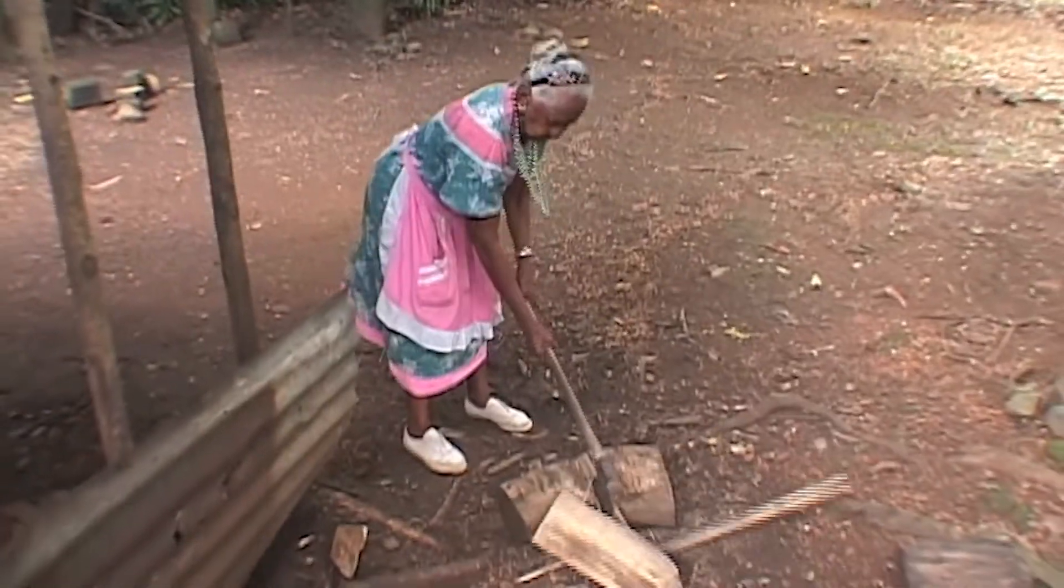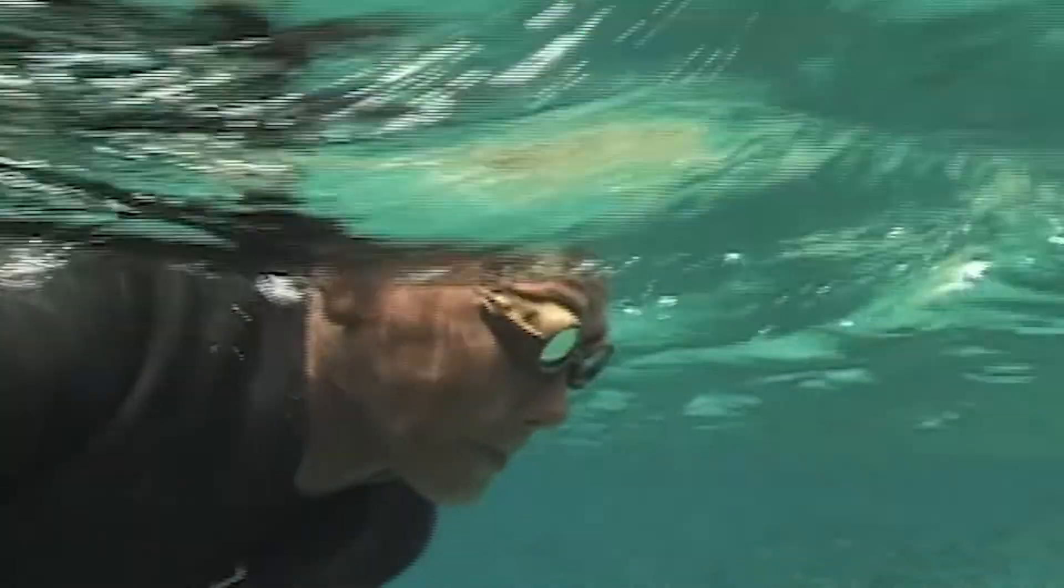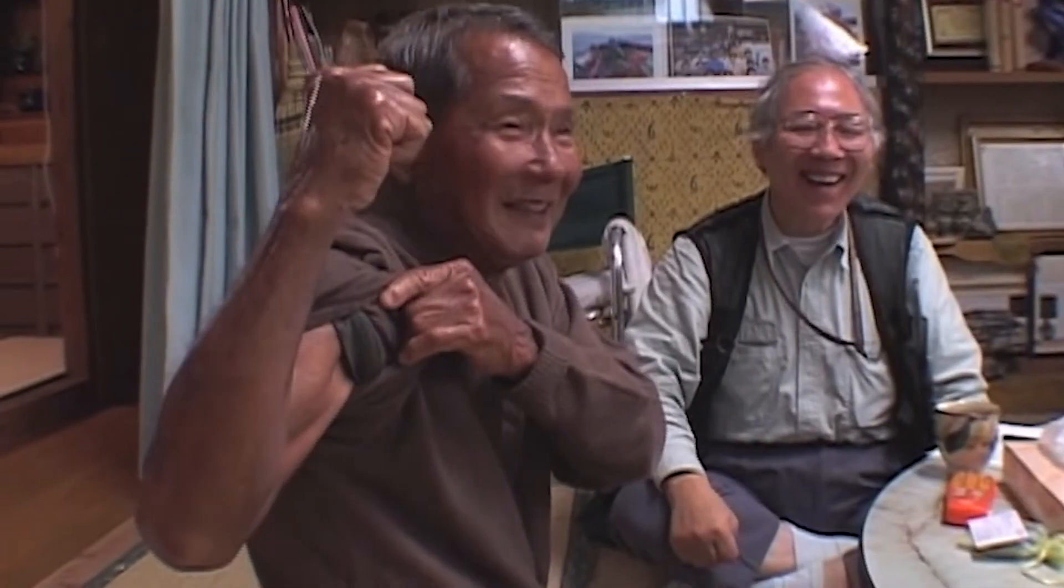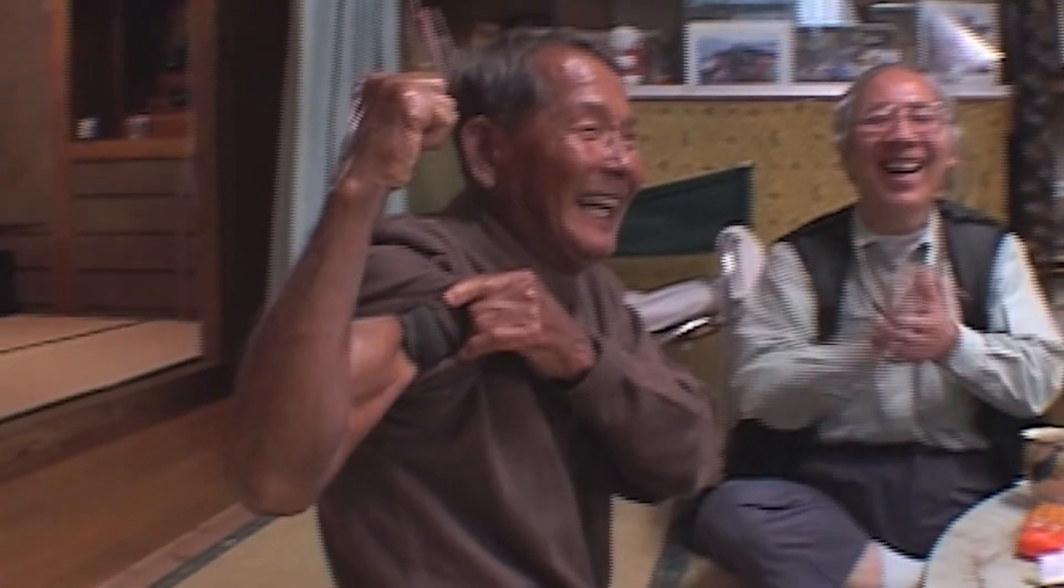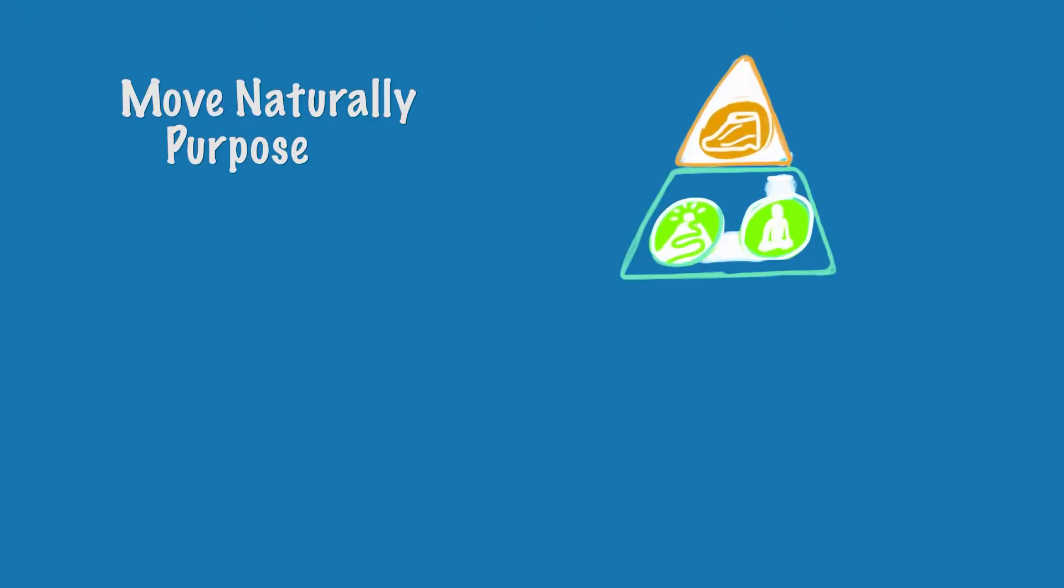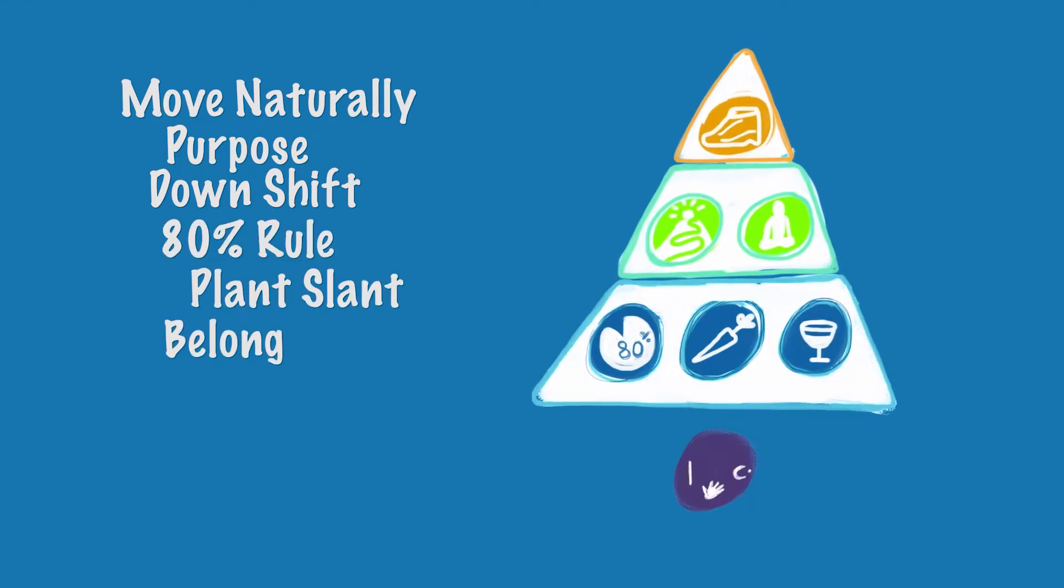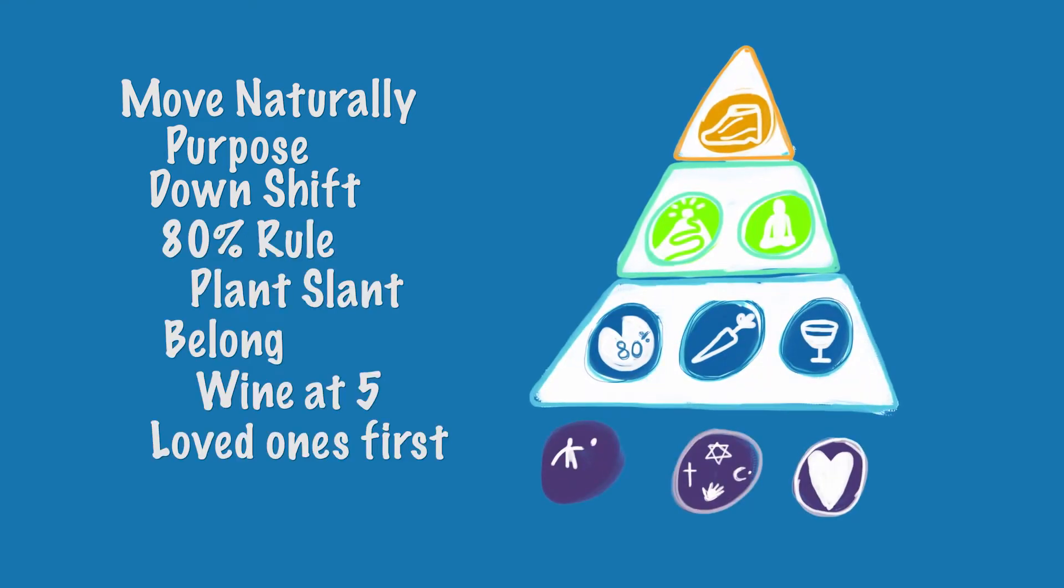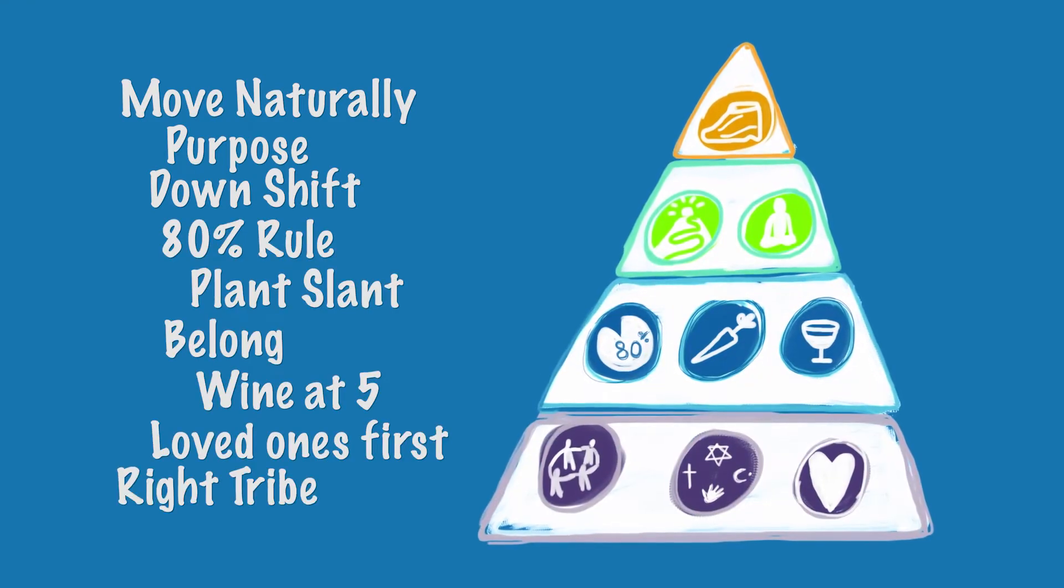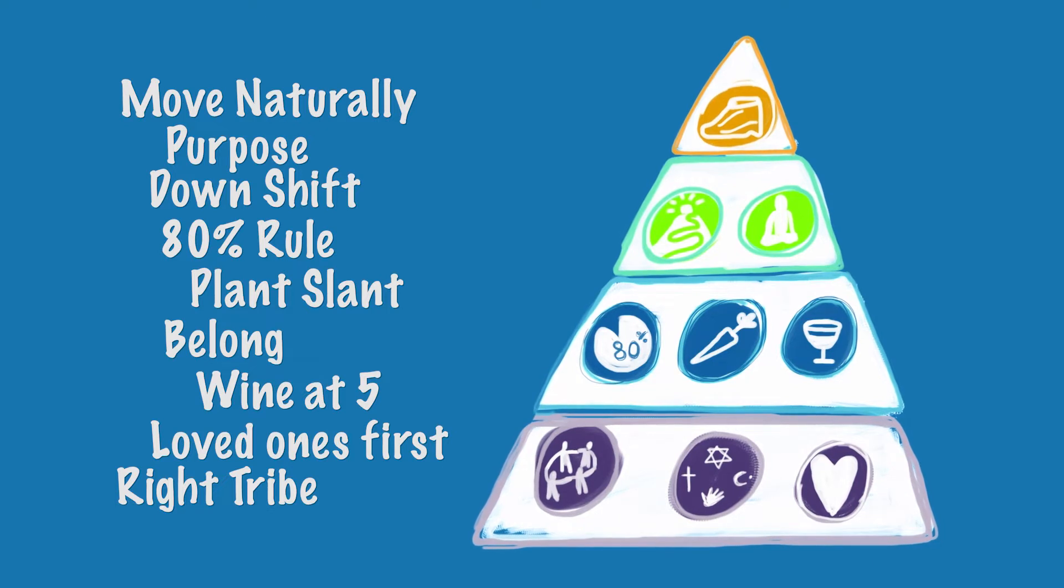Over the last 10 years, our Blue Zones research team has traveled to five confirmed places where people live the longest. We discovered nine common characteristics that help identify a path for up to 12 extra years of a healthier life. How? Let's start with some facts.